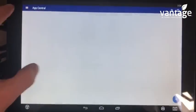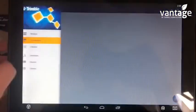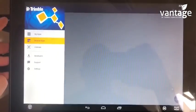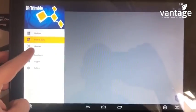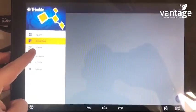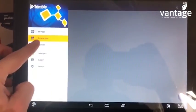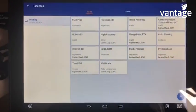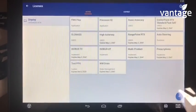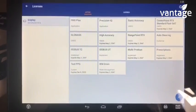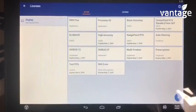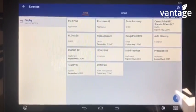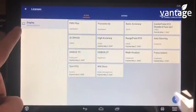If we tap the display and hit the three tabs at the top left, we've got an option for licenses. If we select this, we can see what licenses we have active on the display.